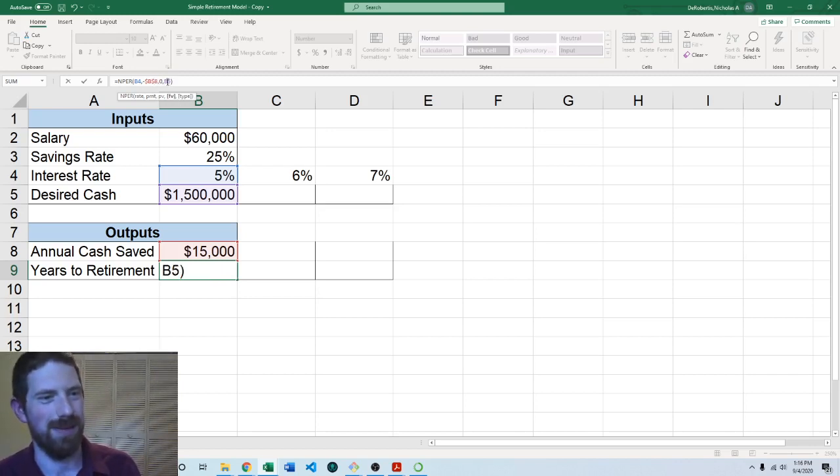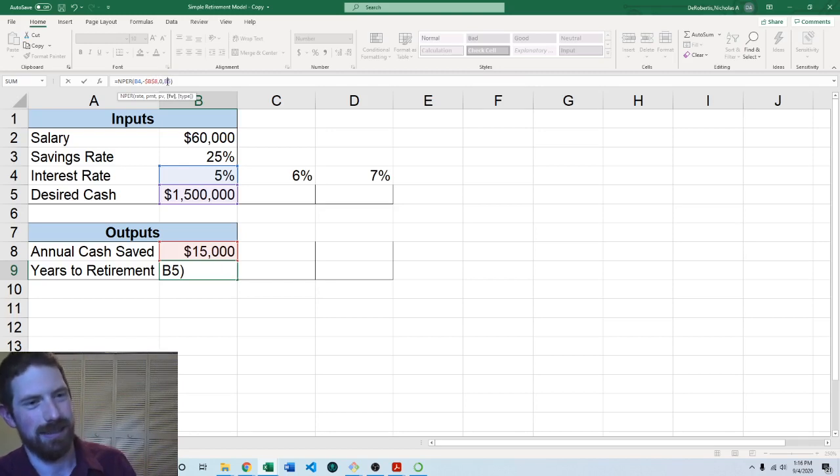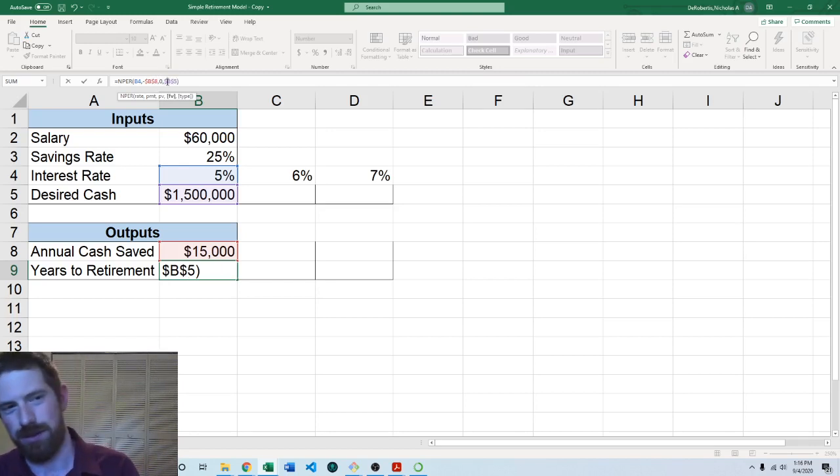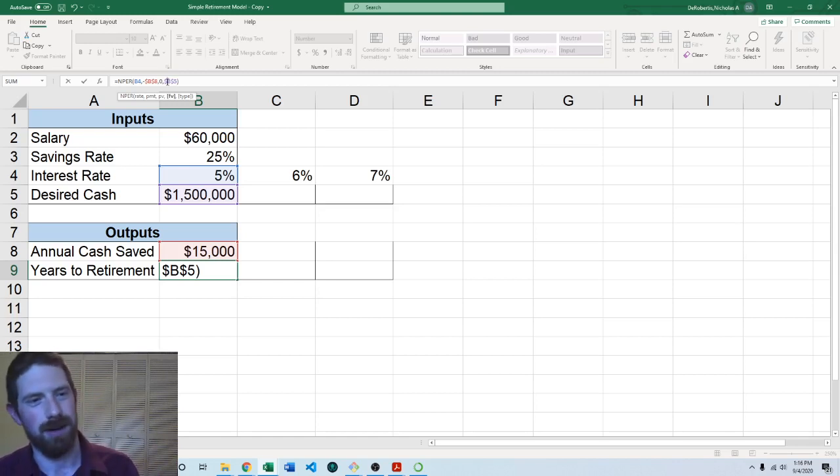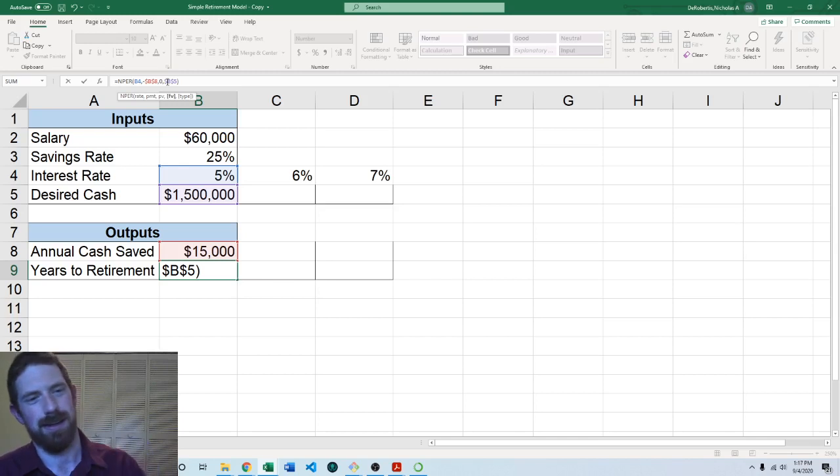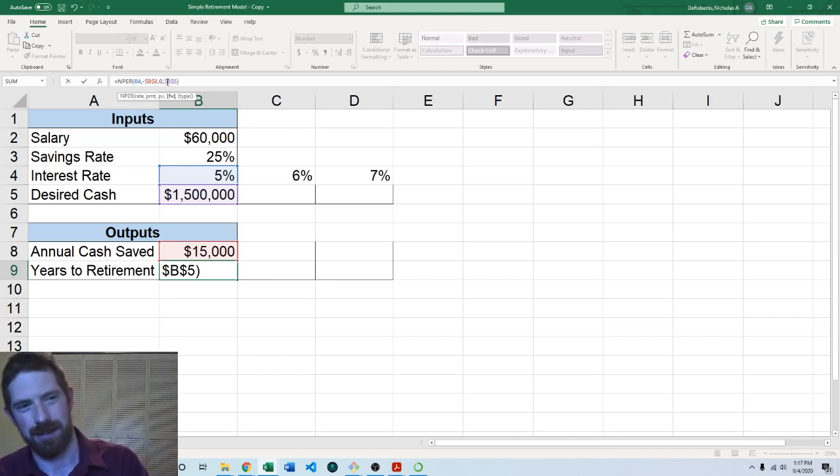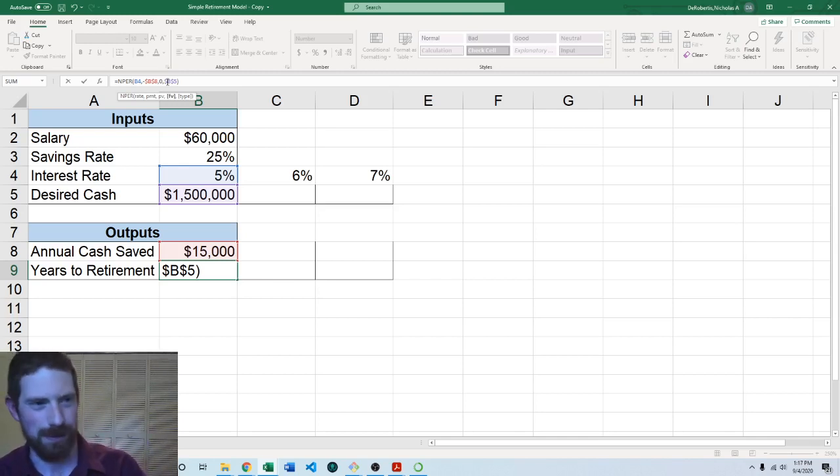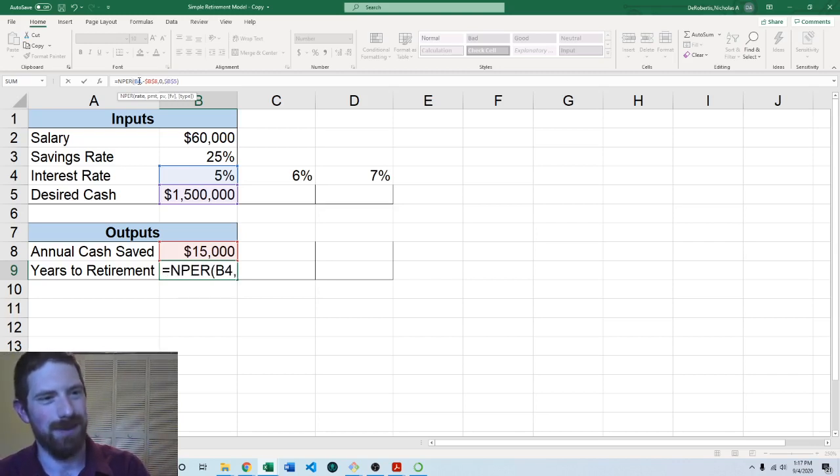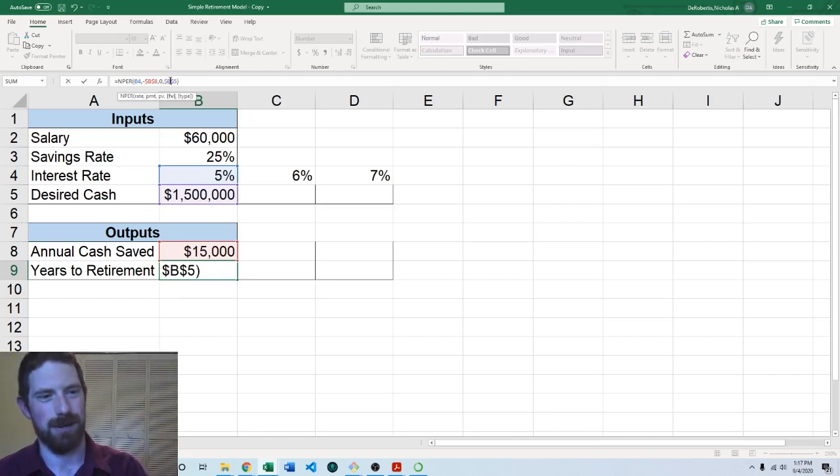So then coming over to the desired cash we're going to also fix that as well. And for both we're just doing completely fixed references. Fix just on the column would have worked as well, but here it doesn't matter which one we choose for this purpose. So now interest rate relative, desired cash and annual cash saved are fixed.